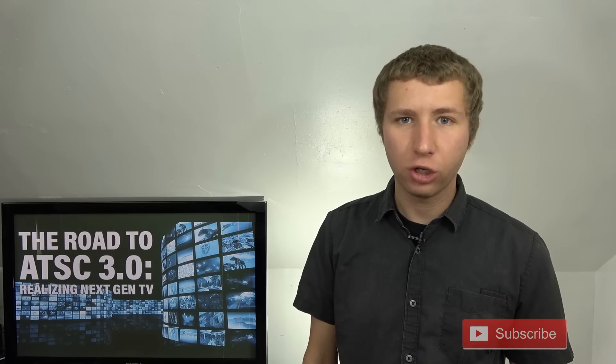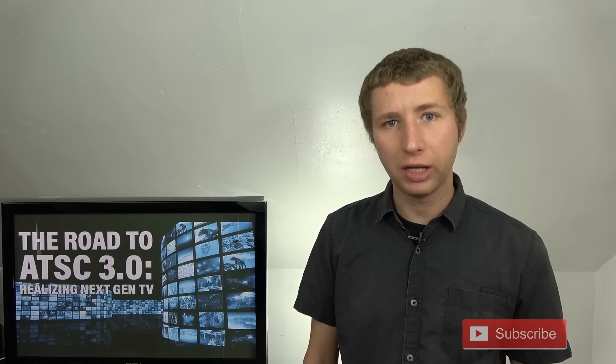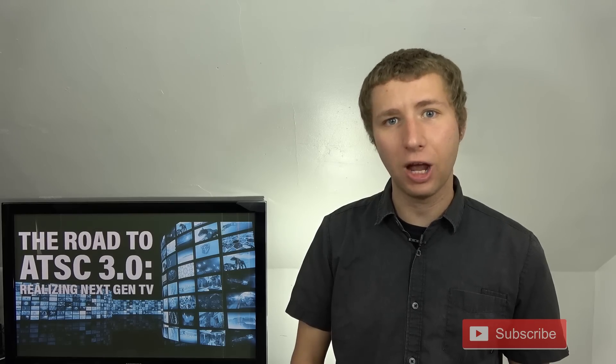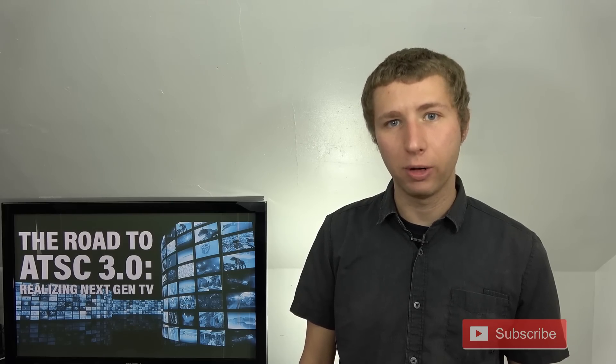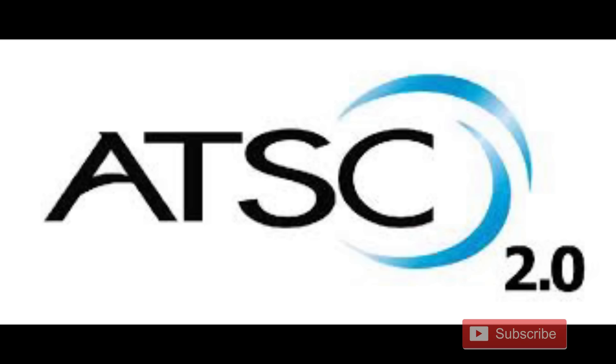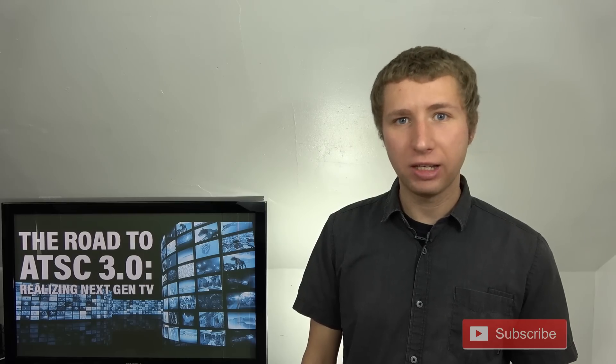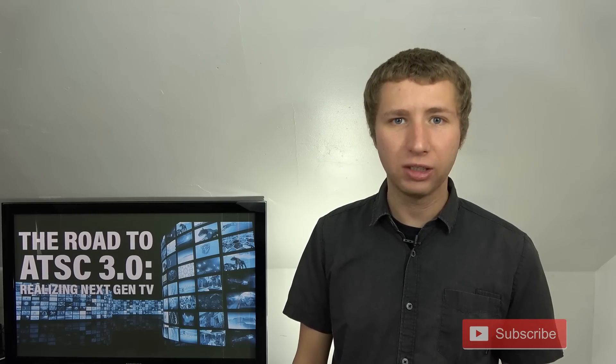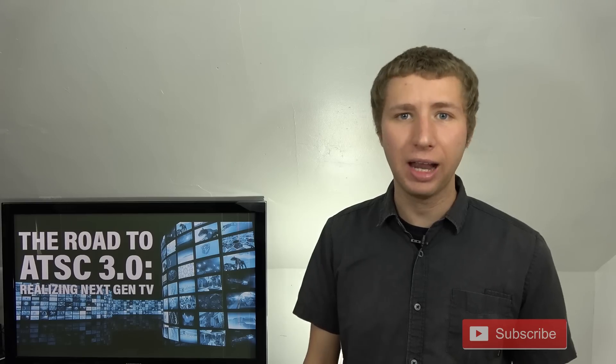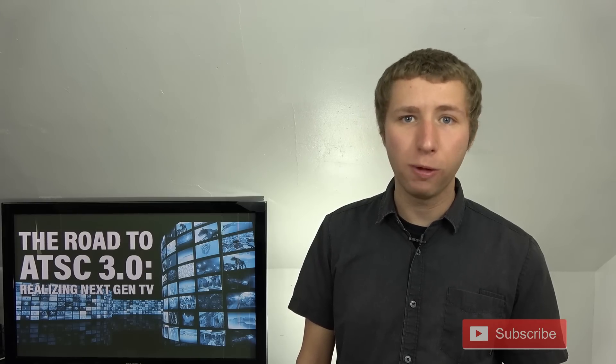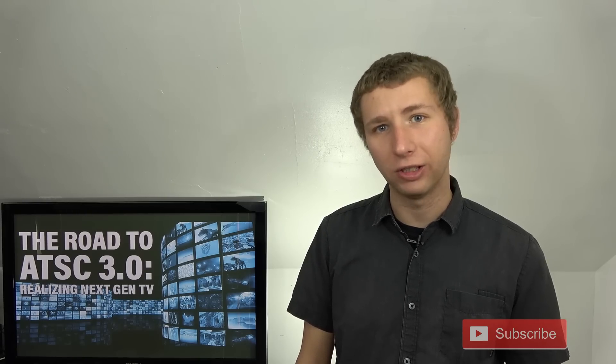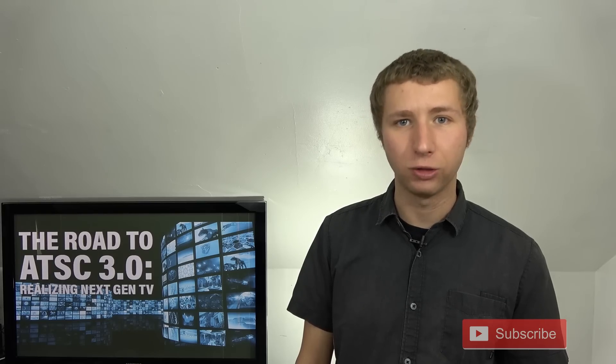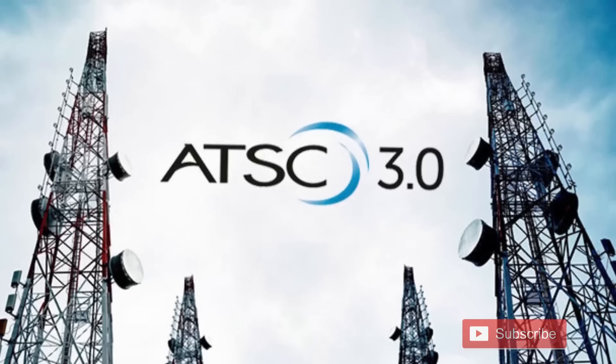Right around the digital transition of 2009, two other standards were already in the works to at least combat the issue with the current ATSC 1.0 standard. They were ATSC M/H, which stood for mobile handheld, and ATSC 2.0. Nothing ever really happened with ATSC 2.0, but with ATSC M/H, several TV stations across the country began broadcasting this format that was meant to be sent to mobile phones and small devices. But it never really took off because there was not enough support from the broadcasters themselves.